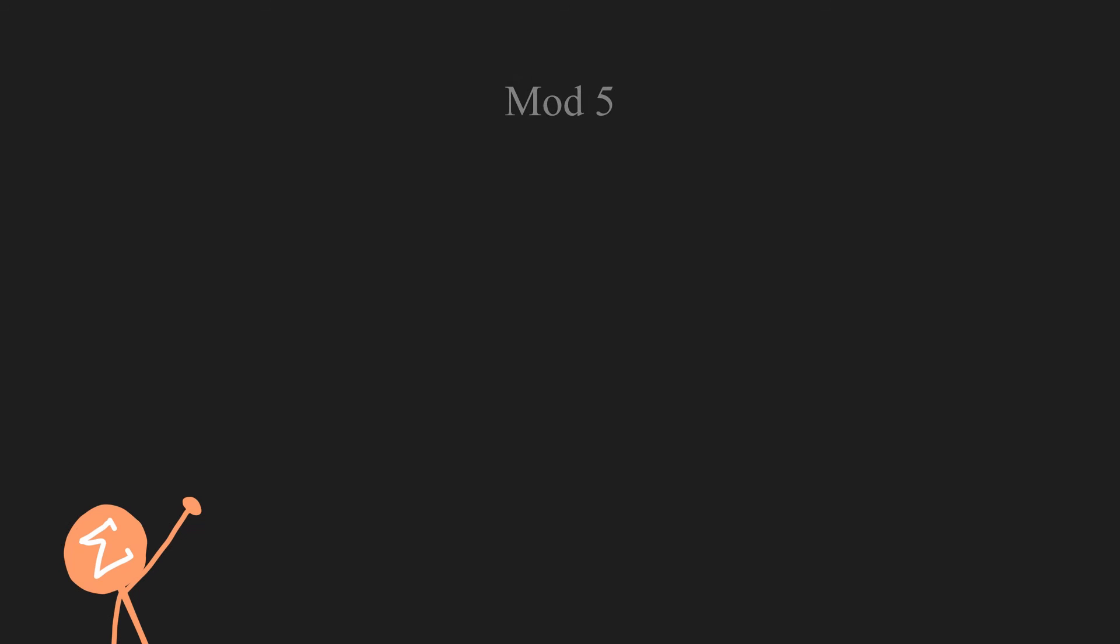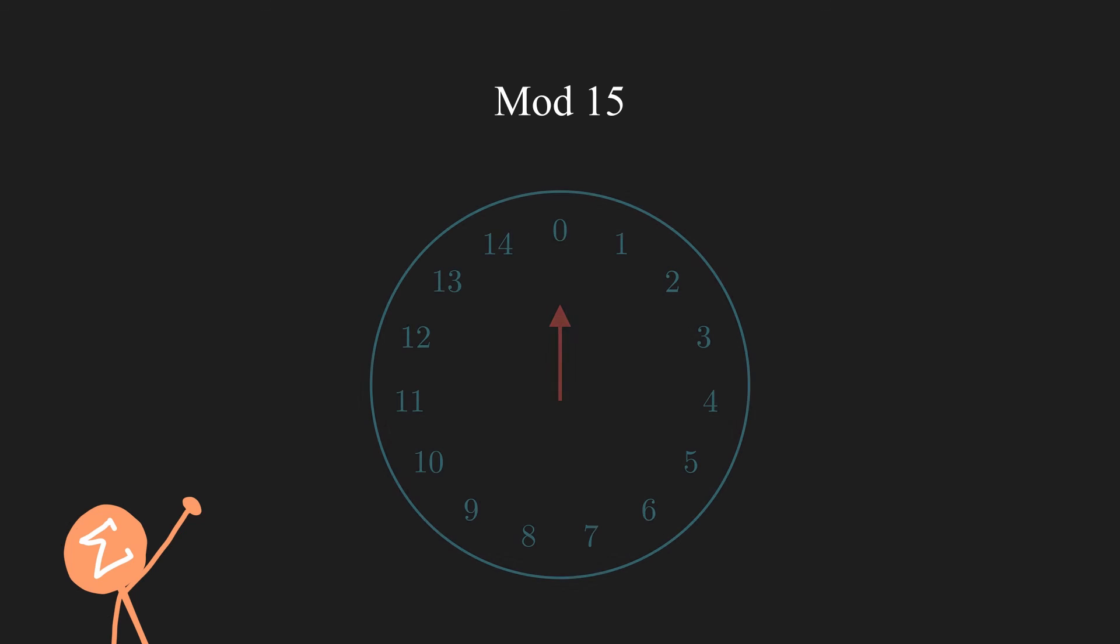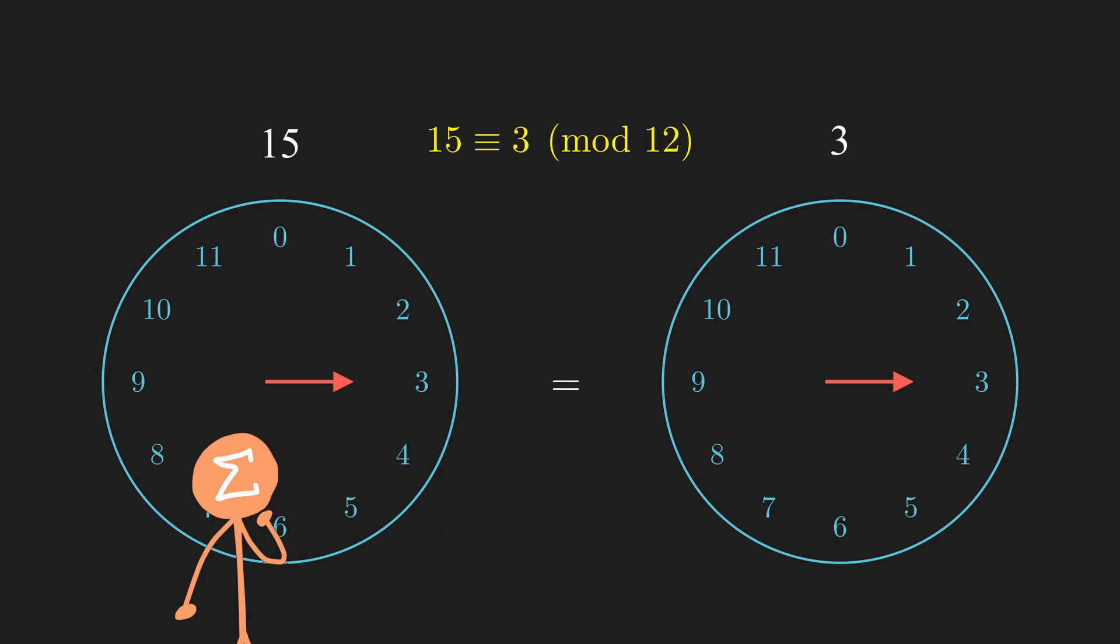So keeping this clock method at the back of our minds as we deal with congruences will give us a reminder of the core essence of congruence in a more intuitive and visual manner.